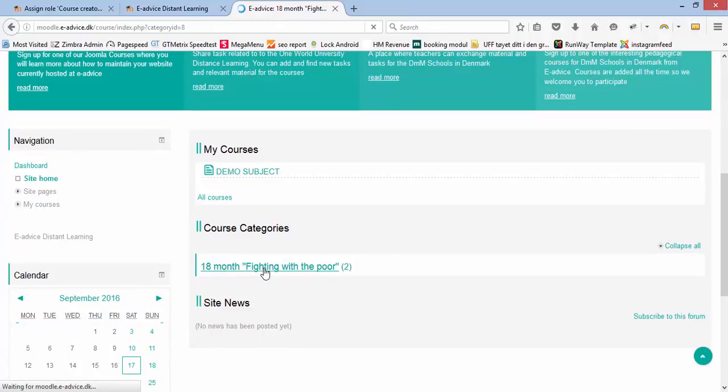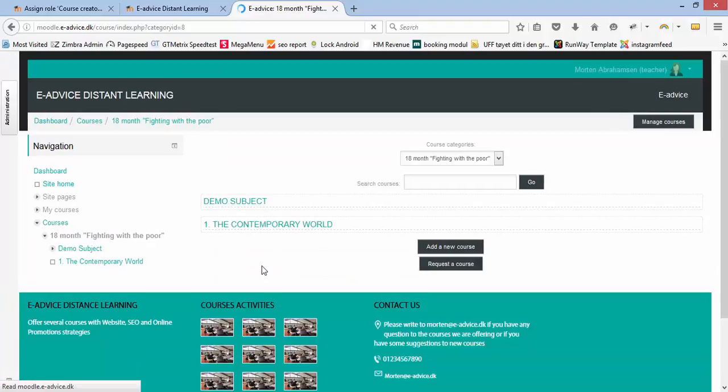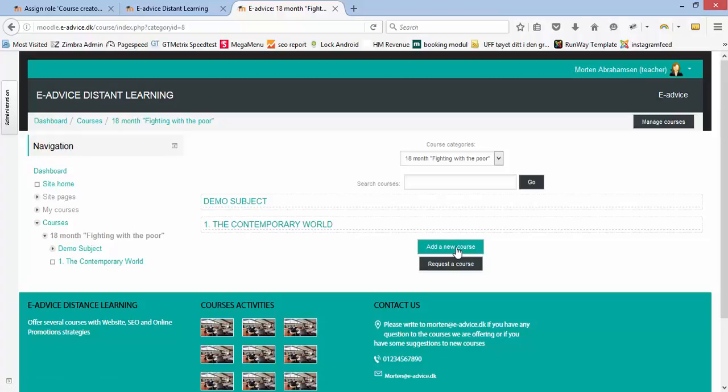So I click on this and I will see all the subjects that have been created within this. Now I have got a new button here called 'add a new course.'